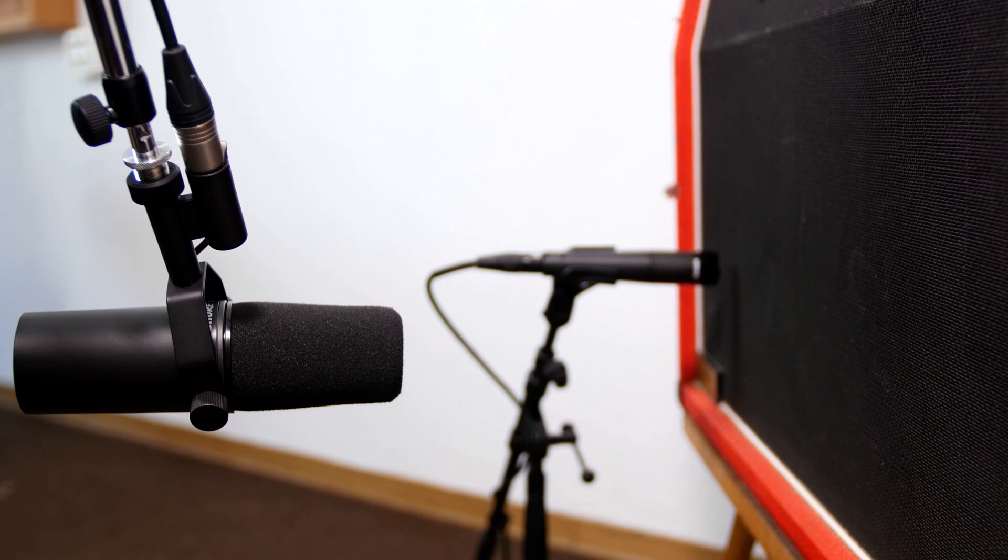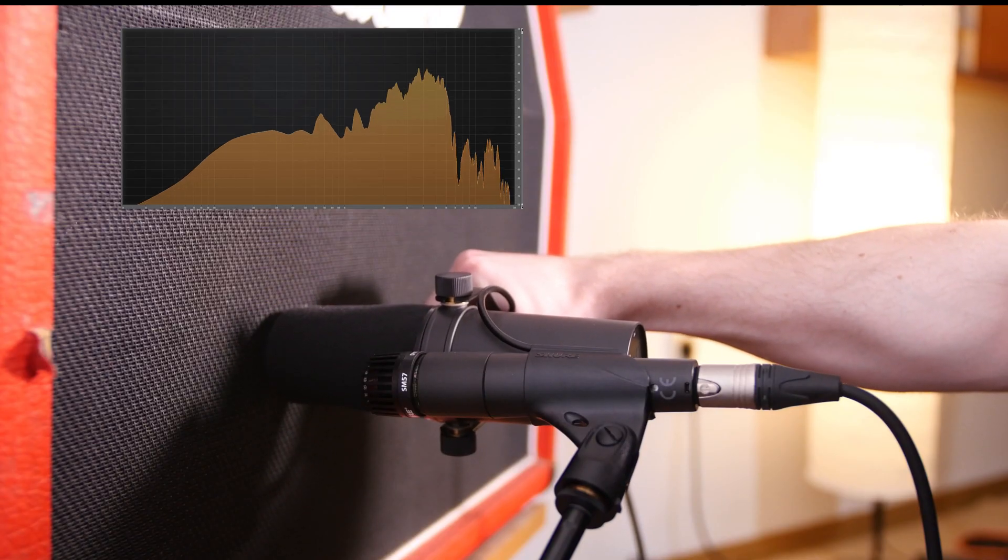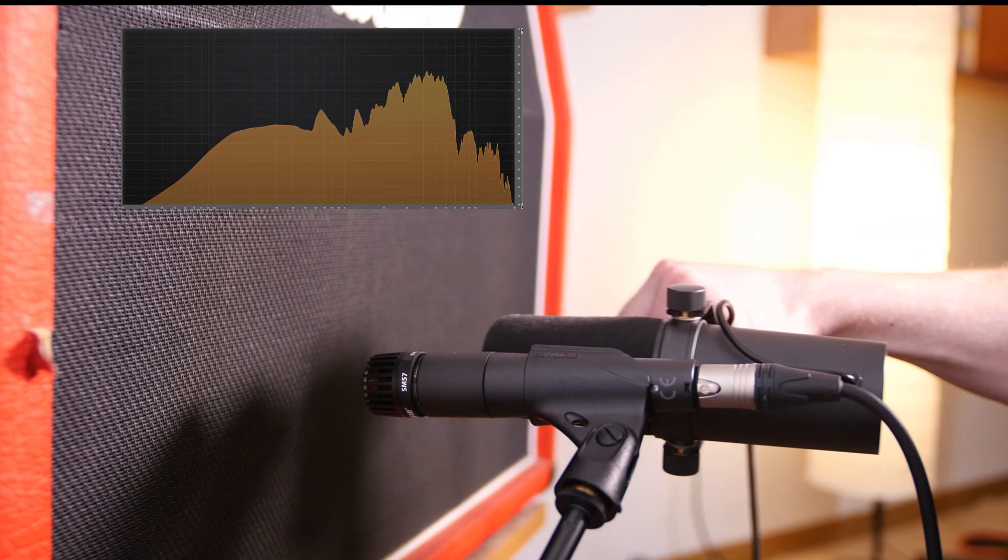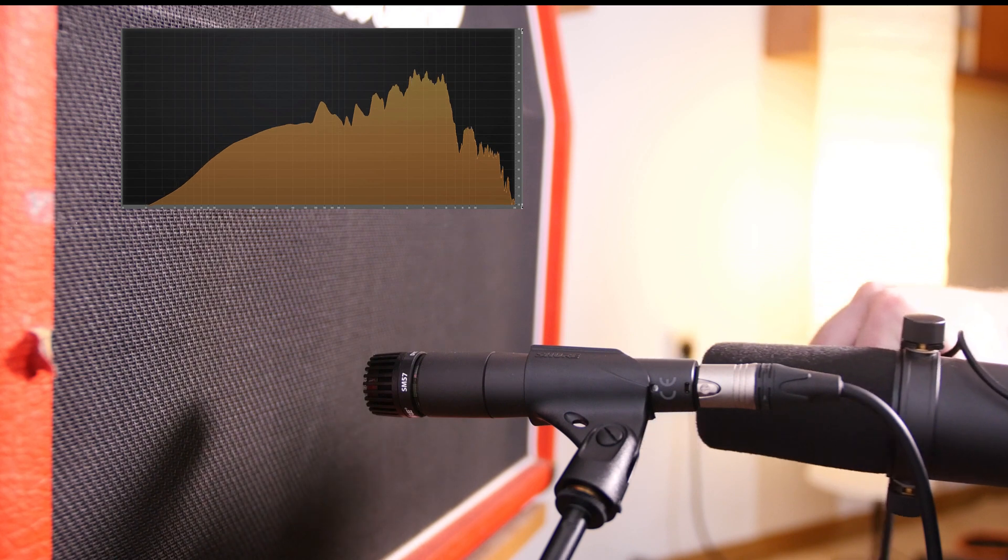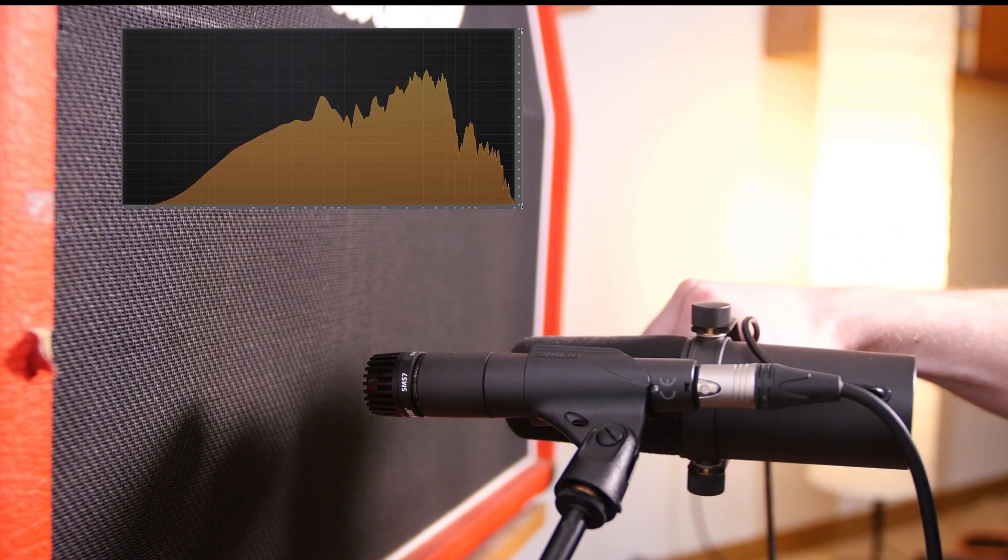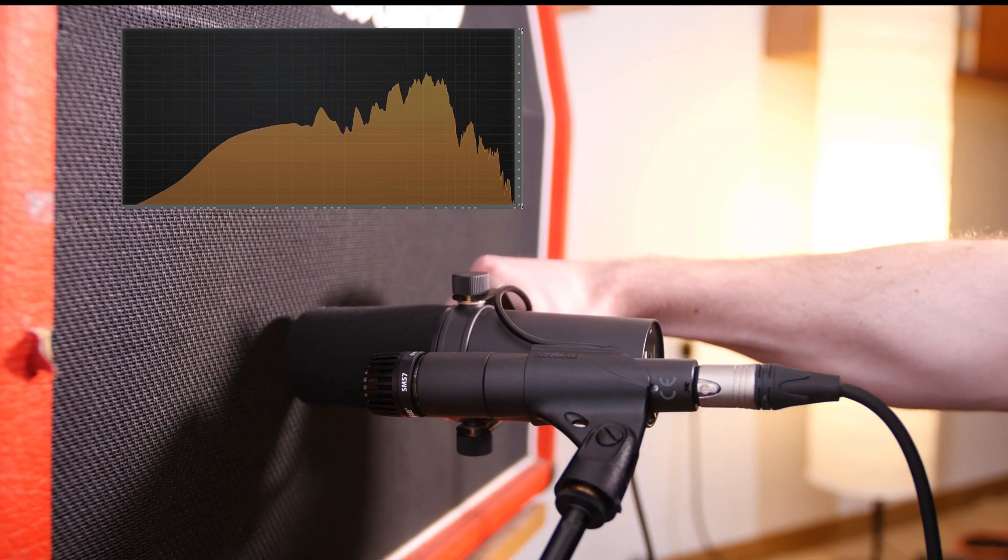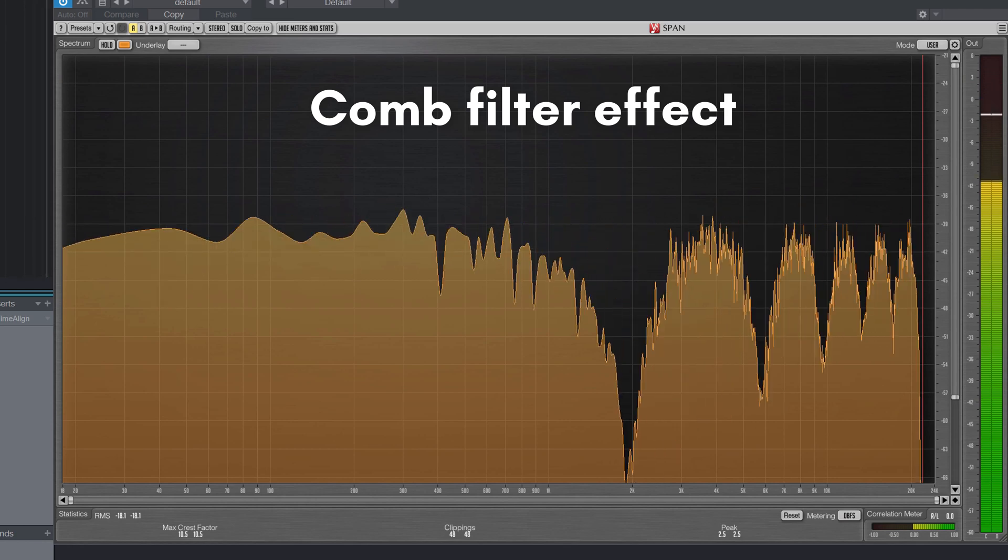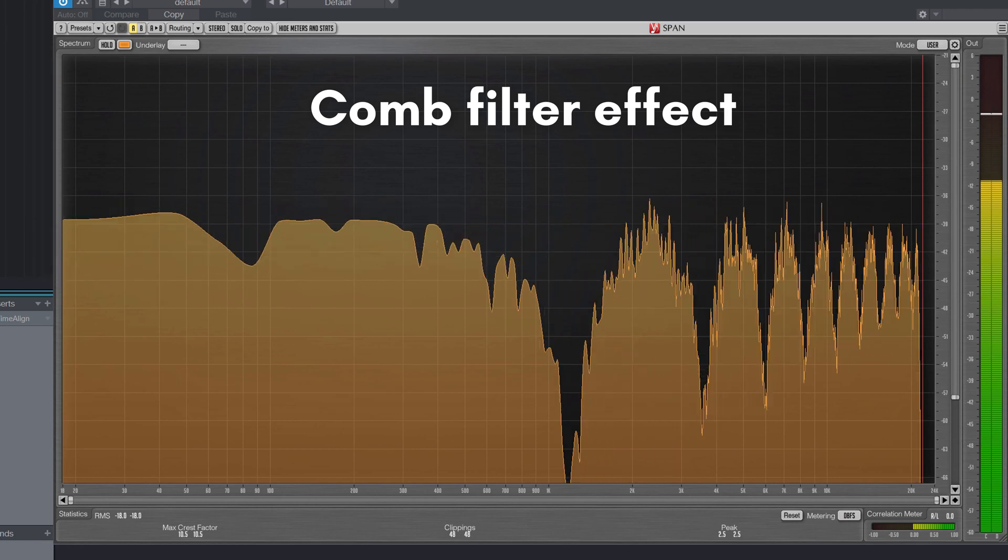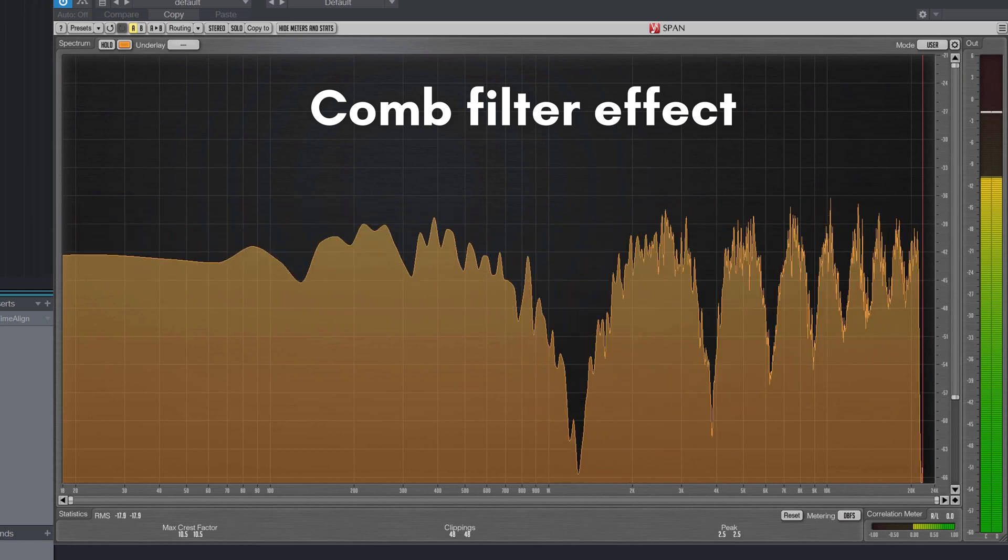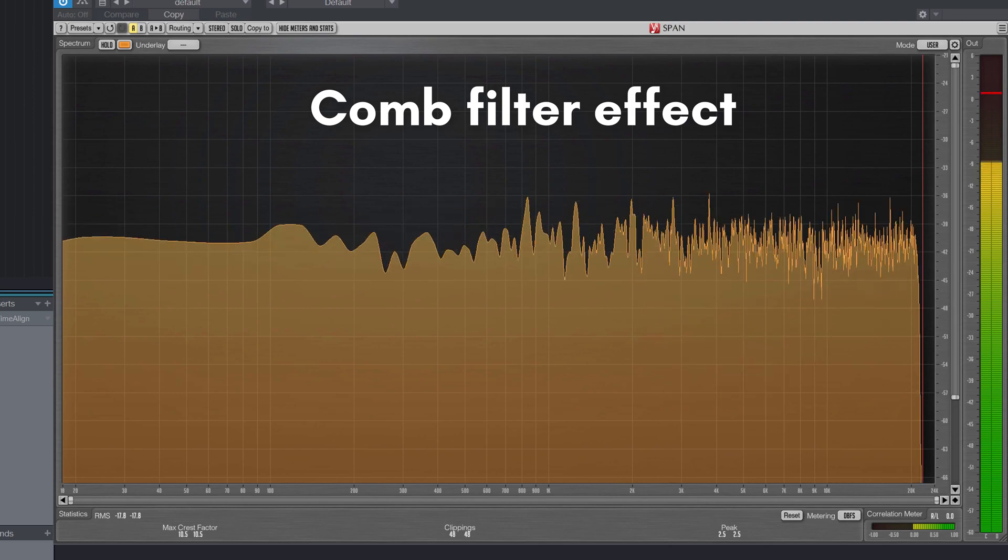To demonstrate how this changes the sound I've run white noise instead of a guitar signal through the cabinet. As soon as we add both microphones together we get serious phase cancellations resulting in the so-called comb filter effect.